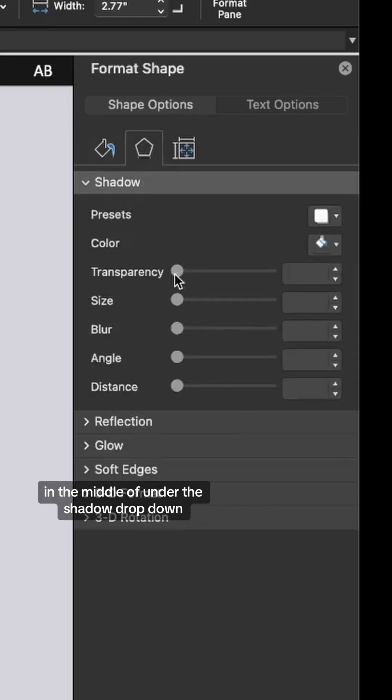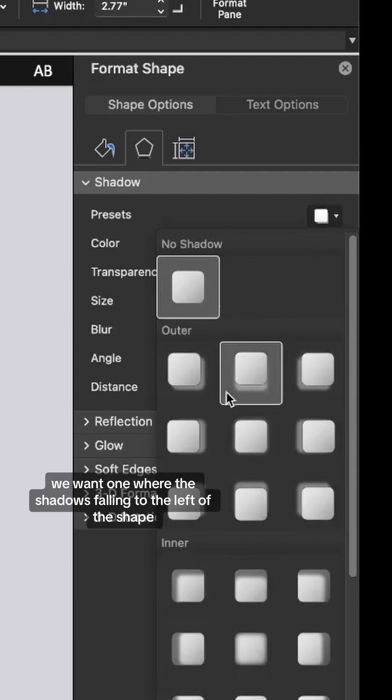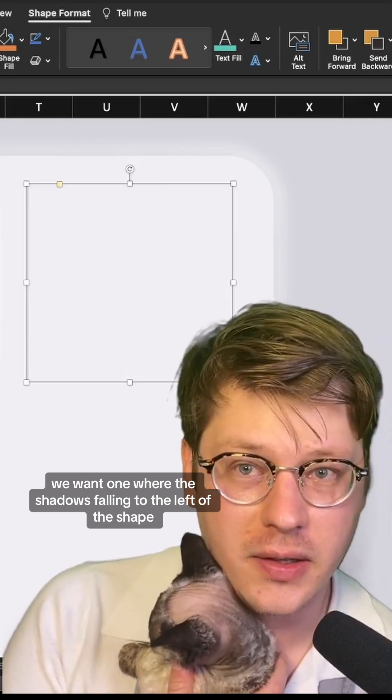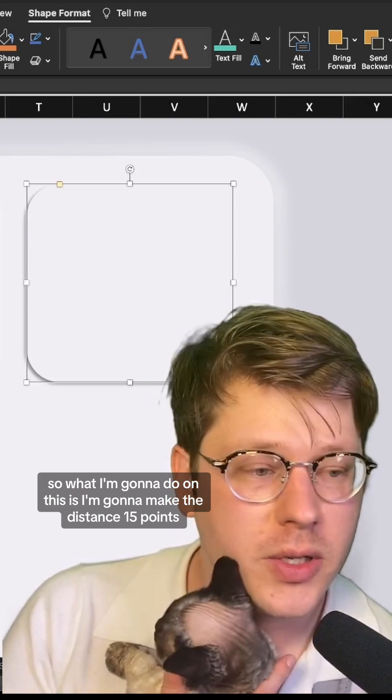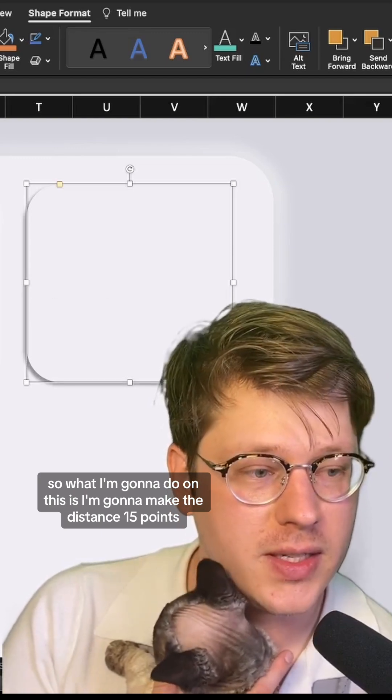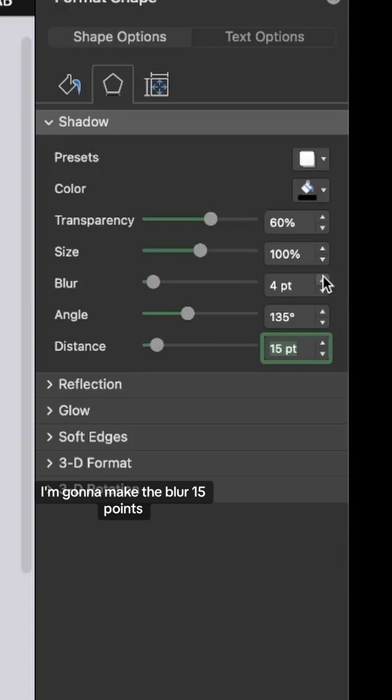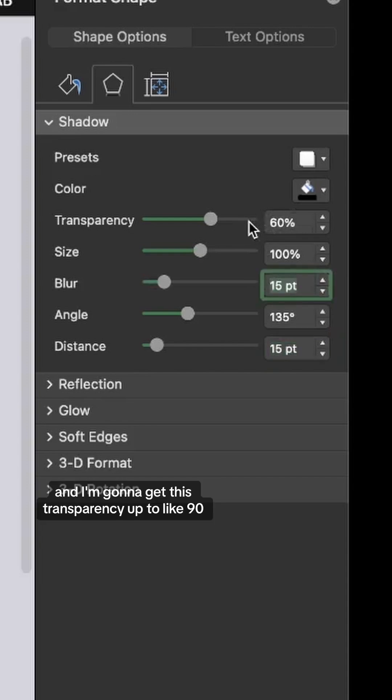Under the shadow dropdown, put in a shadow where the shadow is falling to the left of the shape. I'm going to make the distance 15 points, blur 15 points, and get the transparency up to like 90%.